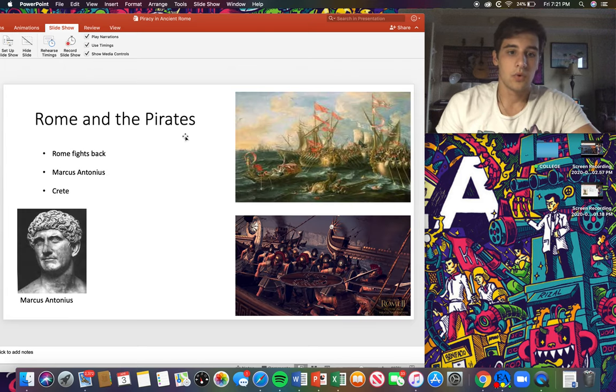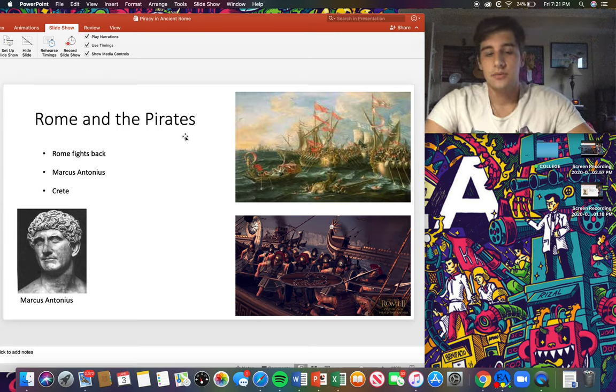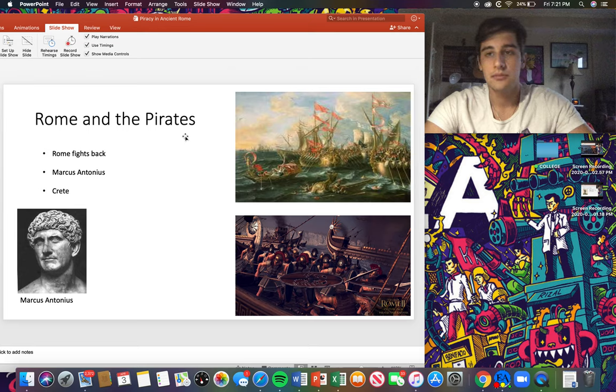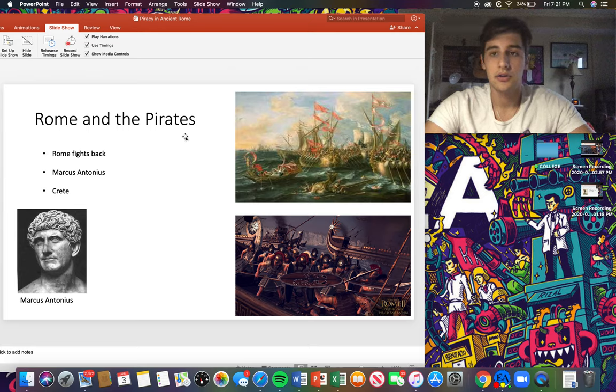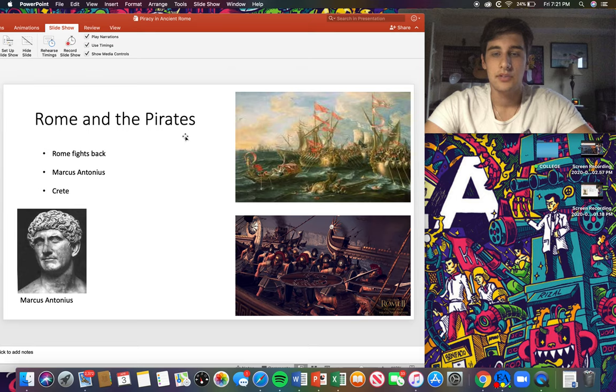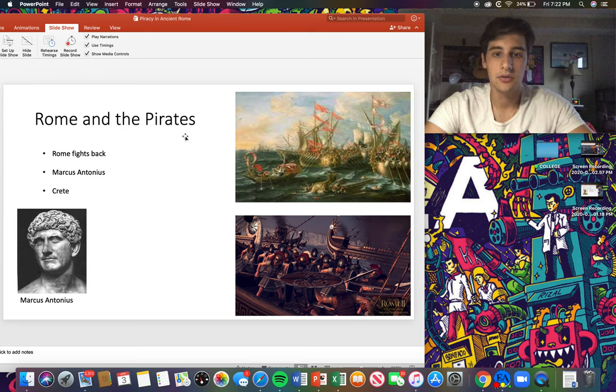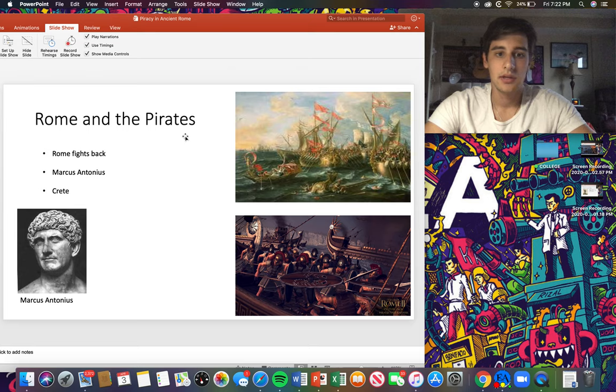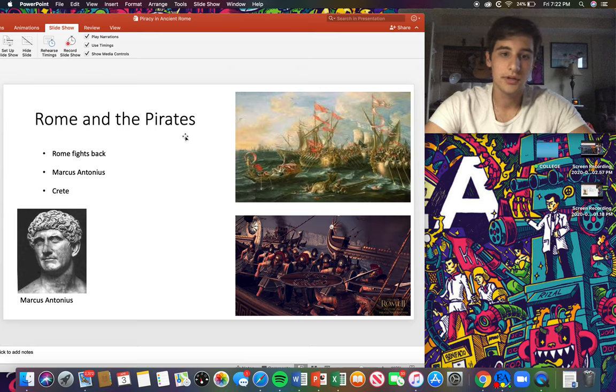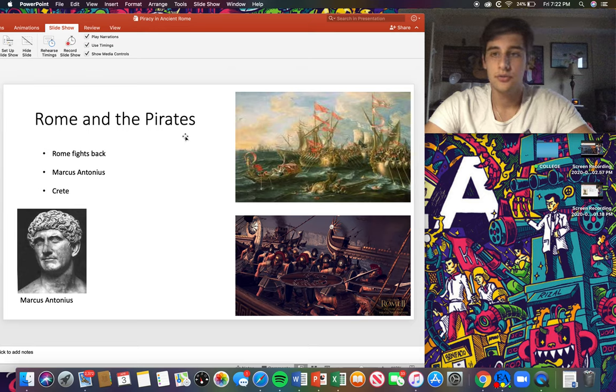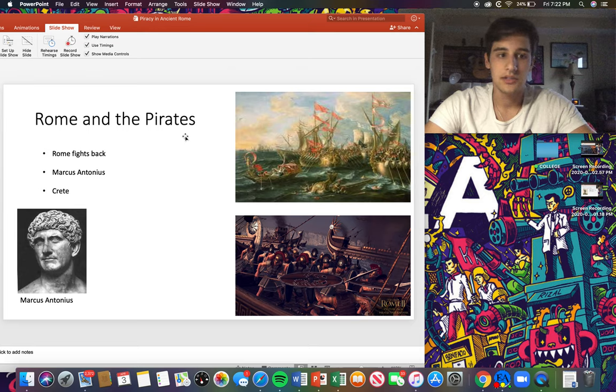Rome had unknowingly at this point given them too much power, and the pirates would now proceed by plundering many of modern-day cities in Italy. And since the first plundering, it took them a hundred years, a whole century, until they finally took some real action.